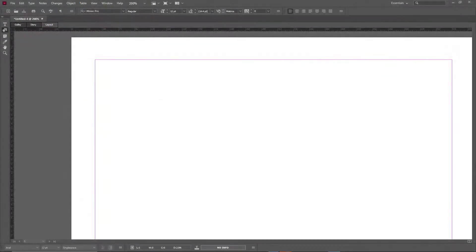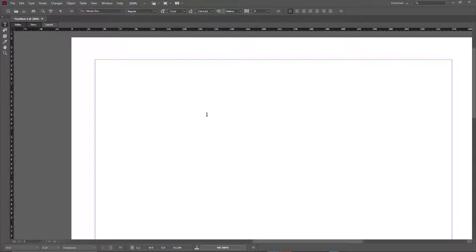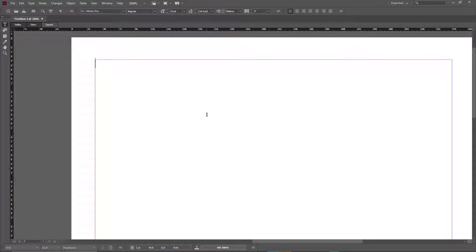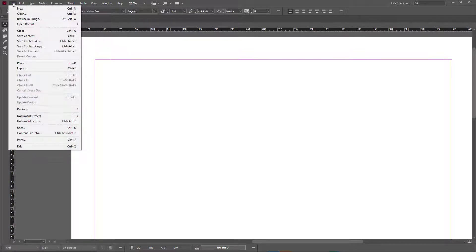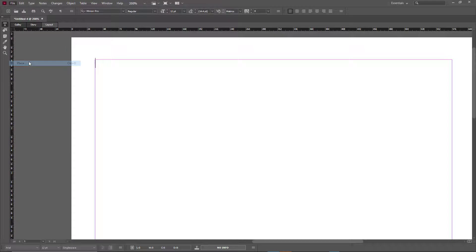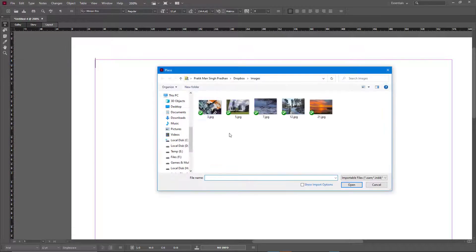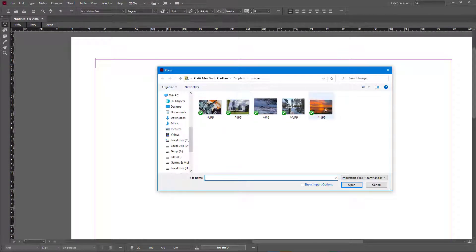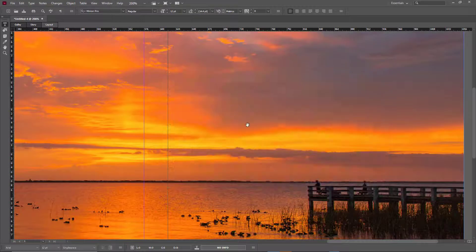When you're working with pictures inside of InCopy, you can directly take it into another application and edit it. To do that, I'm going to go to File and then Place out an image. I'm going to choose this image and press Open.